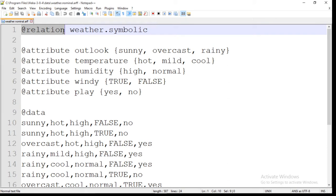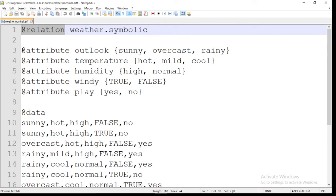The @relation section represents the name of the dataset. In this case, the name of the dataset is weather.symbolic. The second section is @attribute. The @attribute section represents all the attributes present in the dataset. In this file, there are 5 different attributes.